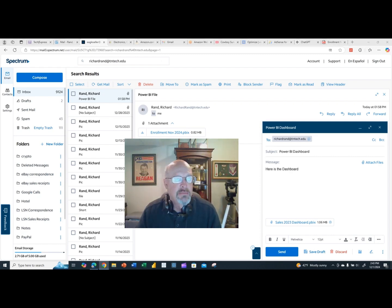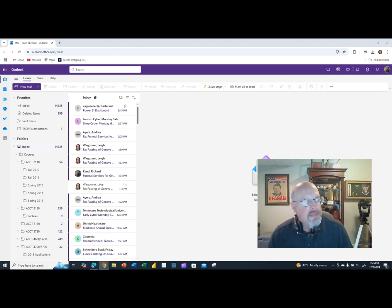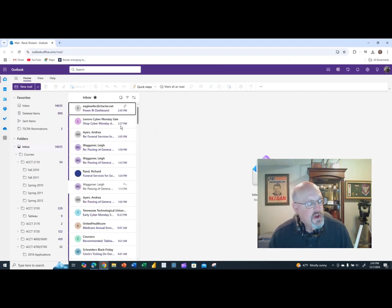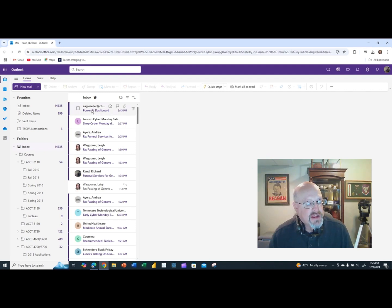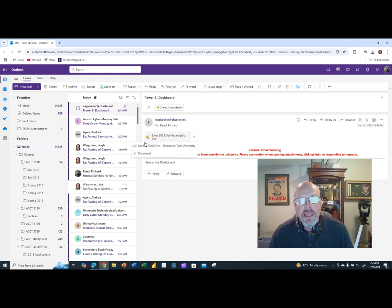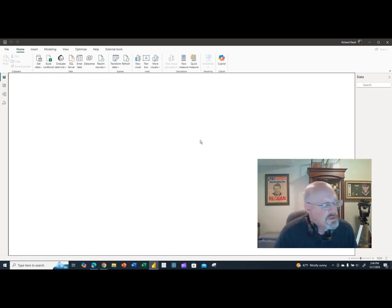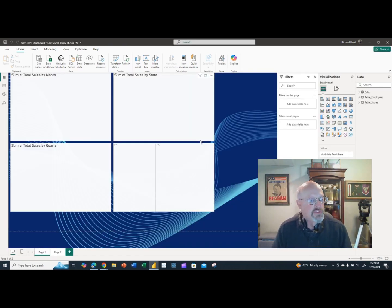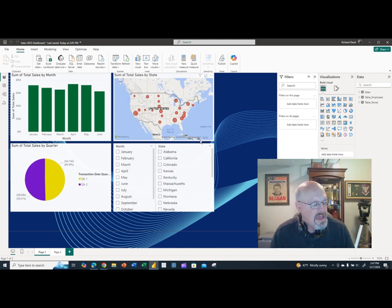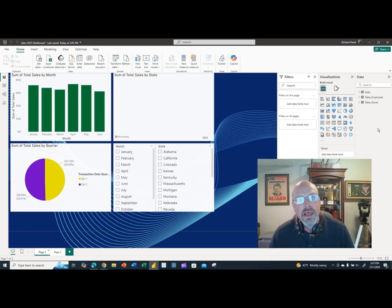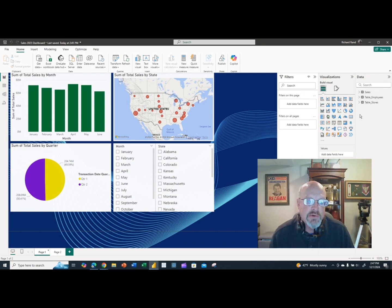Let me show you what it looks like on the recipient's end. Going to my email, I can see the file has come in. I open it, download it, and click on it — it opens up in Power BI. It takes a minute or so to load, but once it does, you have both report pages — page one and page two — along with the data file.